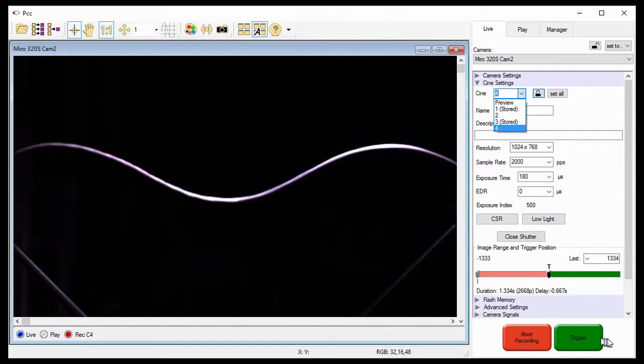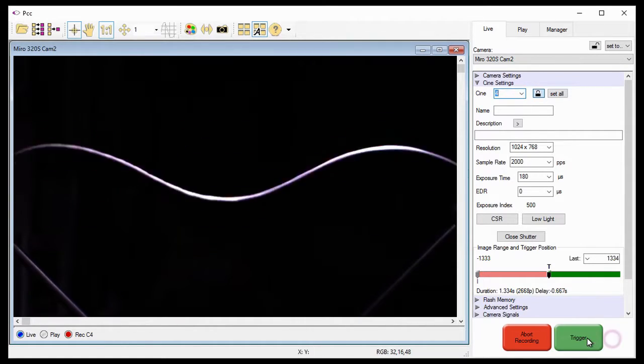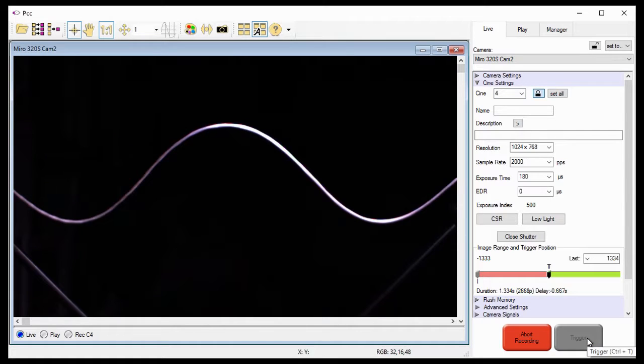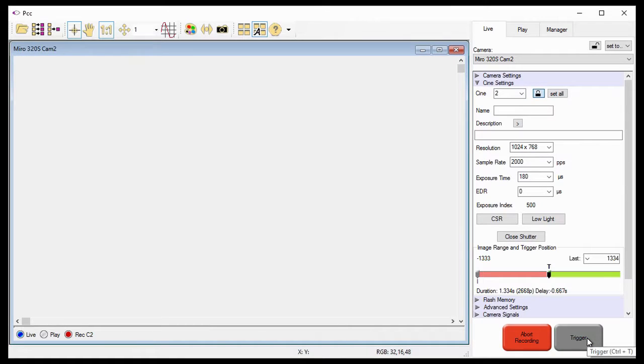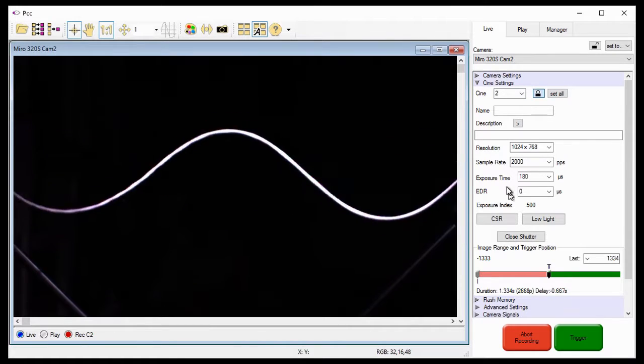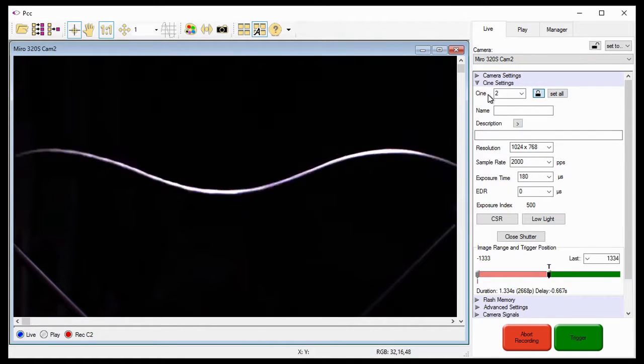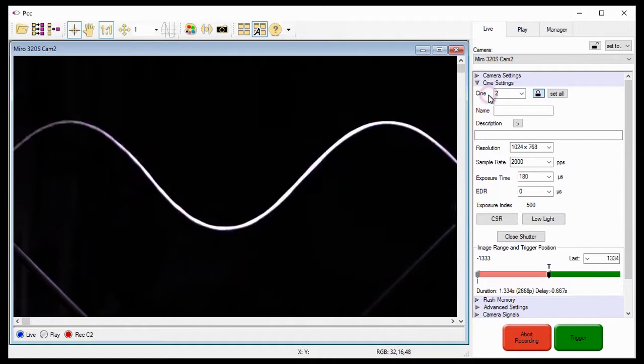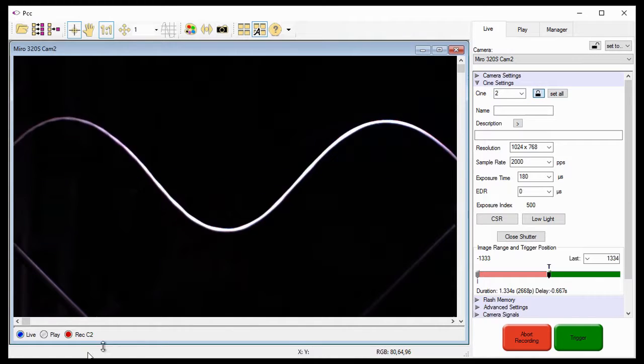And just like before, if I trigger the camera, the Cine will be stored into Cine Segment 4, then start recording to Cine Segment 2.